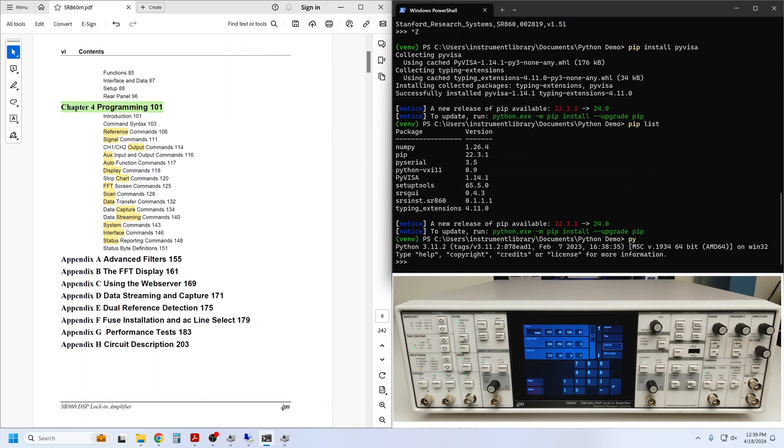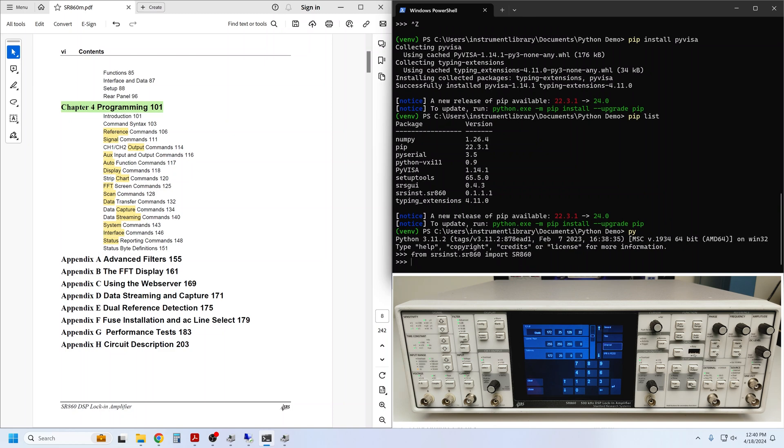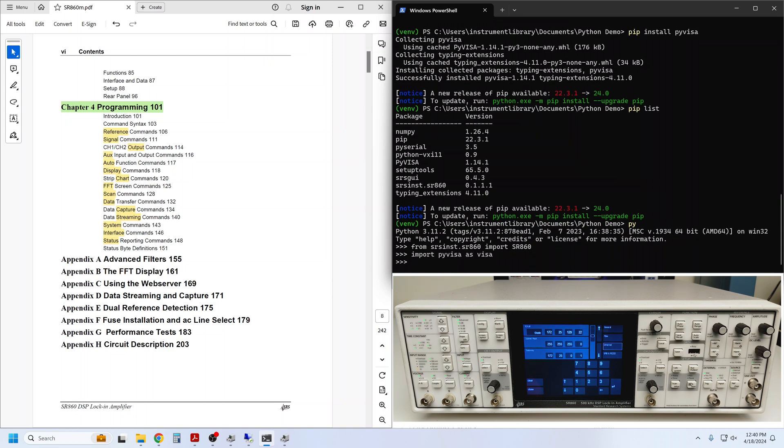Of course, we have to start over. First, we have to import the SR860, and then we import PyVisa. We can view the available Visa resources as follows.